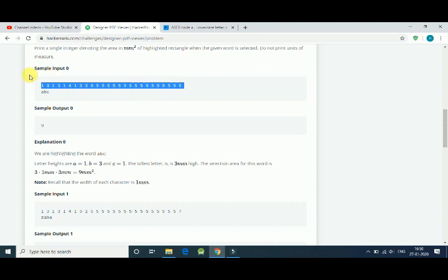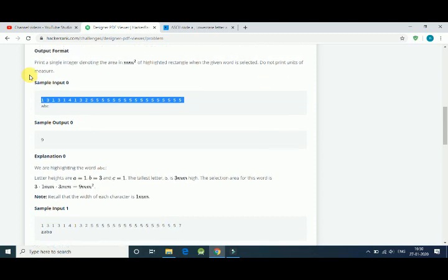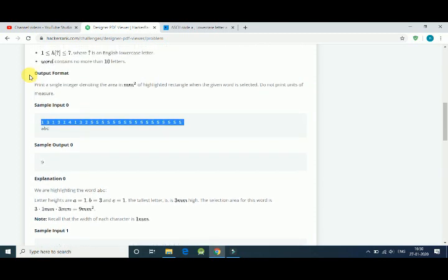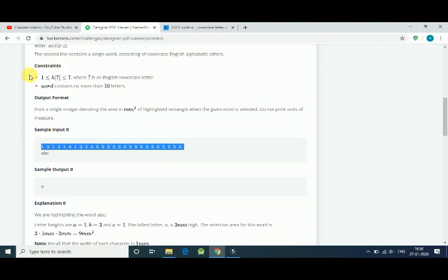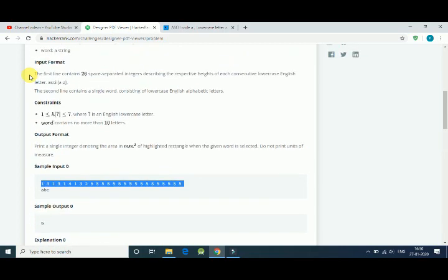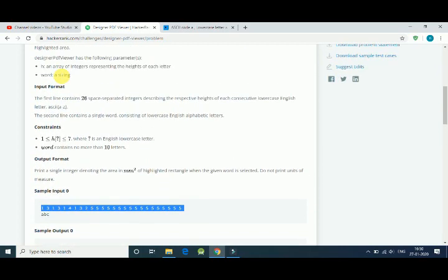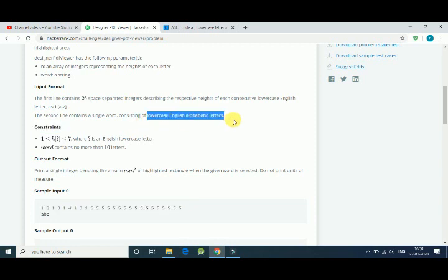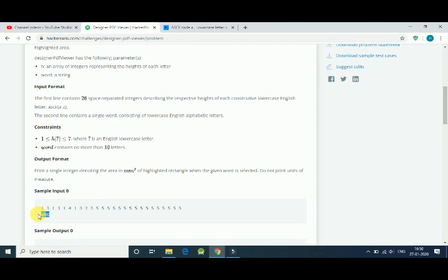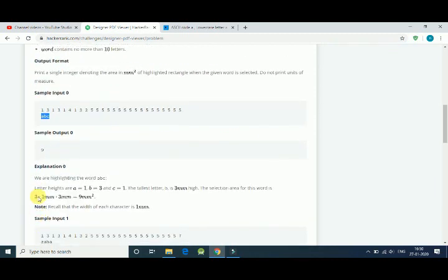Here is the sample input. First we get a list of 26 integers that is defining the height of every alphabet. In second line we get our word, so we only have lowercase English alphabet letters.